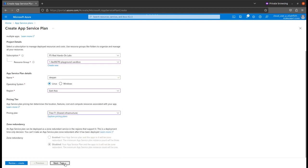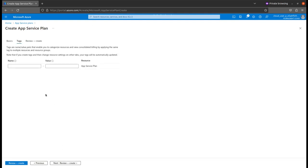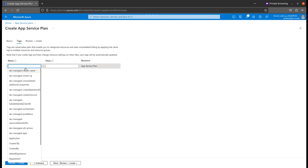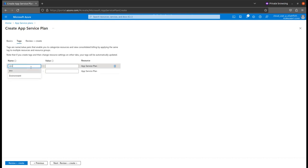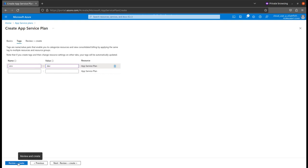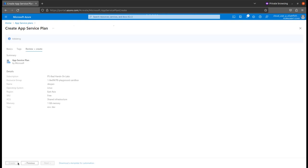Next is the tags. I will just type environment is dev. This is for my development environment because I just want to test my applications. I'll review and create this.